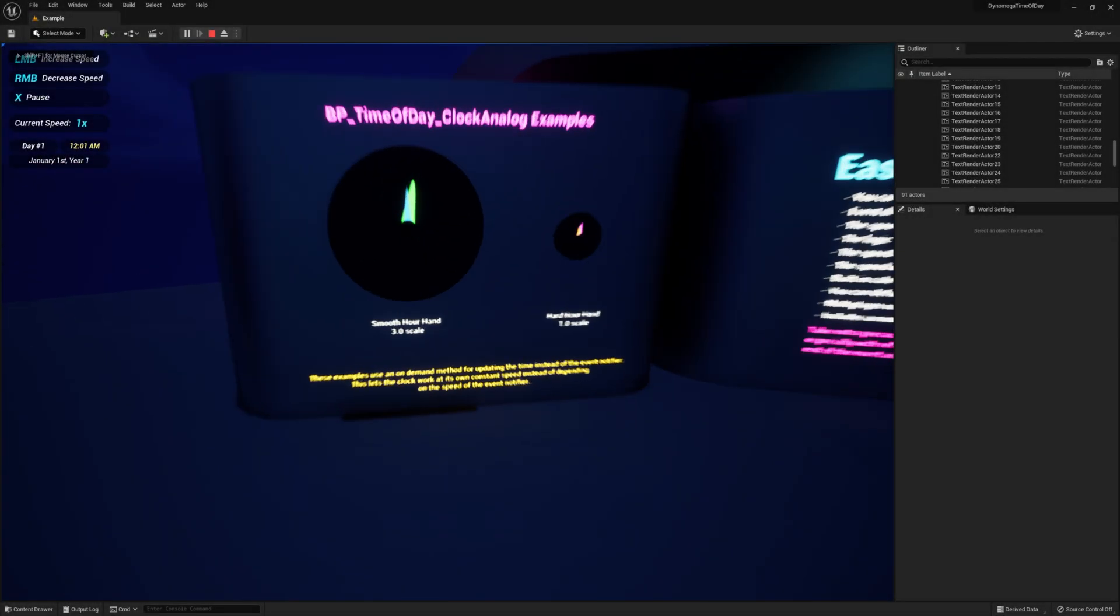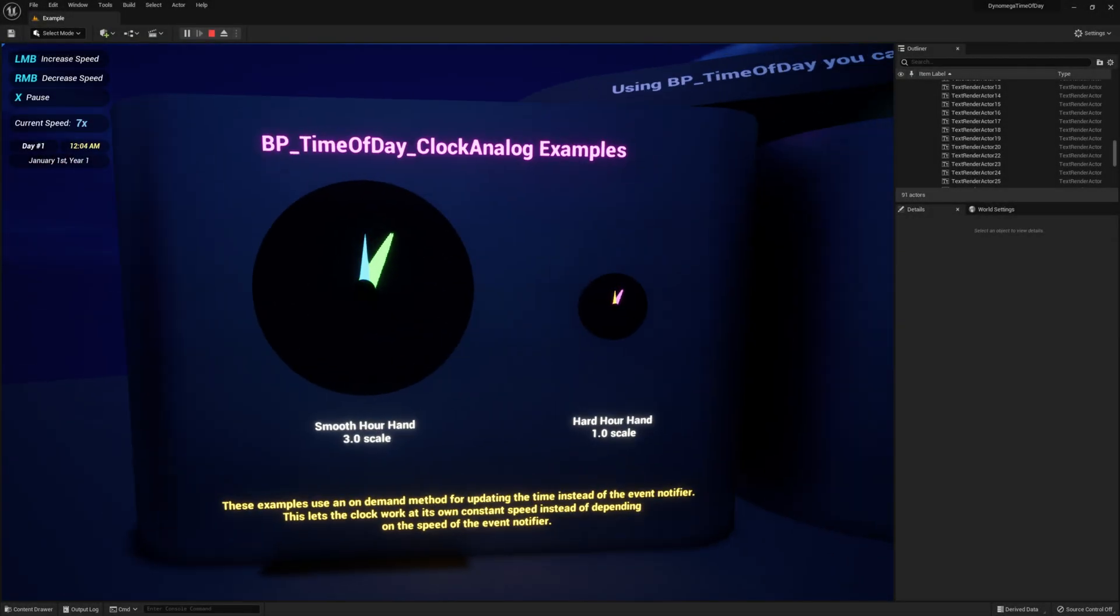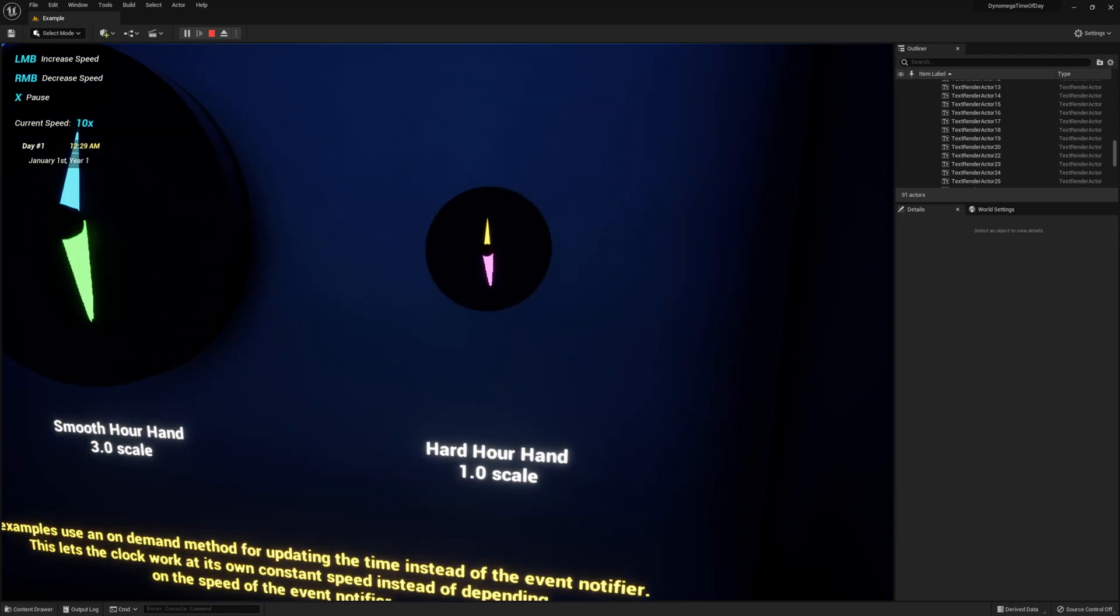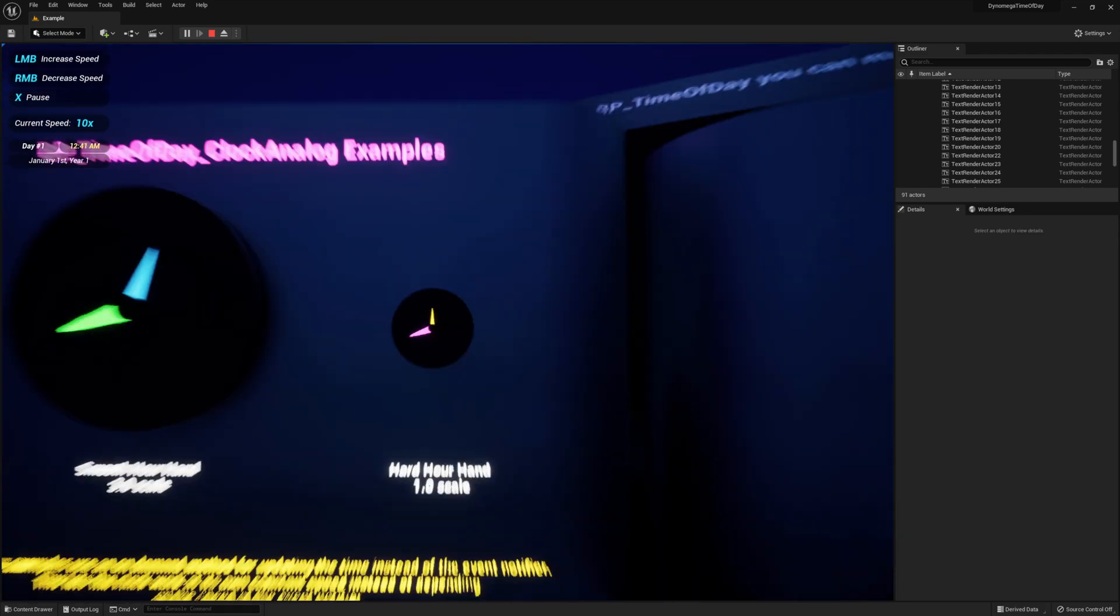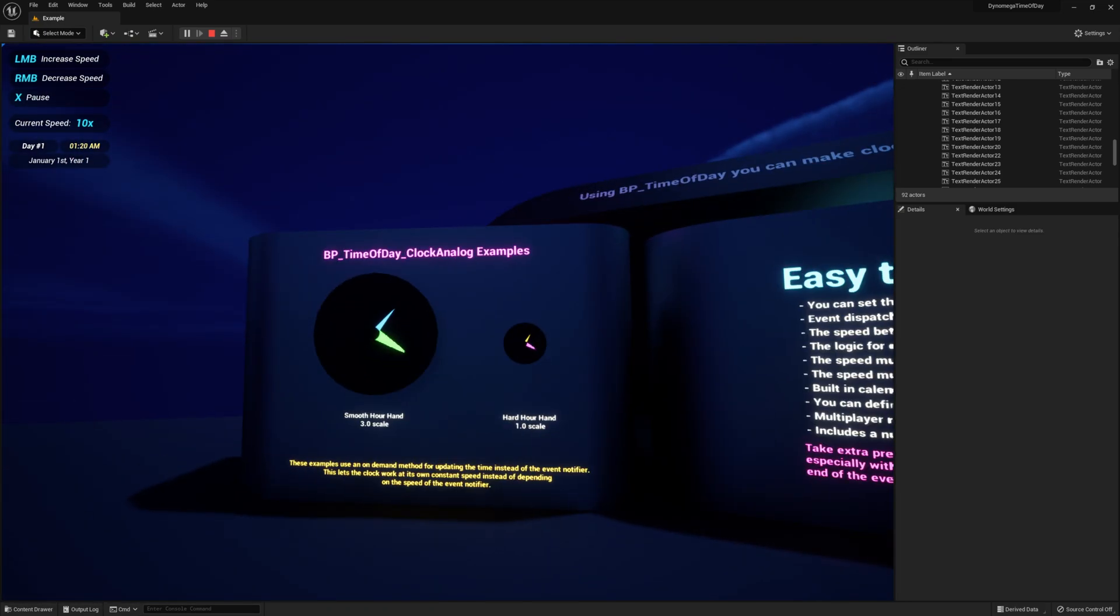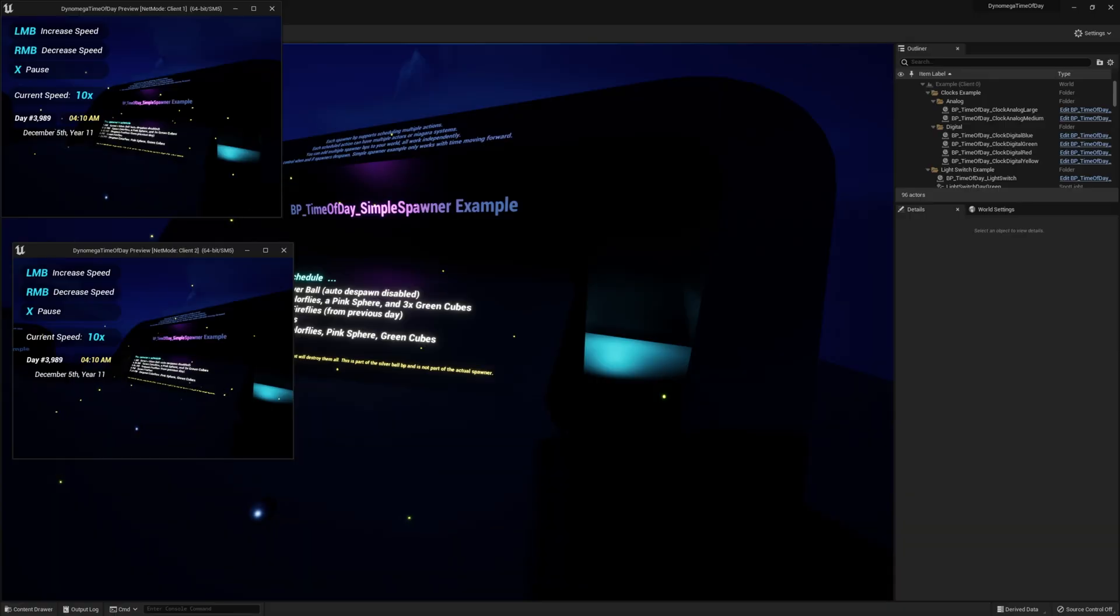Finally, what good is time in a world without some kind of clock to look at? To get you started, I'm also throwing in analog and digital world object clocks to show the current game time.